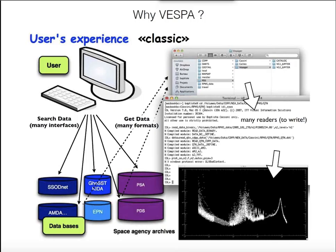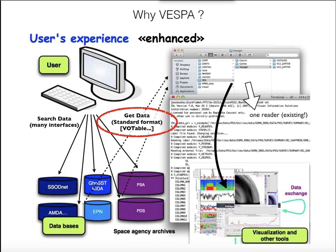So why do we do this? The classical experience when there is no infrastructure is that the user wants to look for new data, goes to the databases he knows, queries all of them, gets results, writes readers, plots data, finds it's not the right data, and goes back to the database. If the database has a standard format — Votable, FITS, or GIS standards — then readers already exist and you can use standard tools.